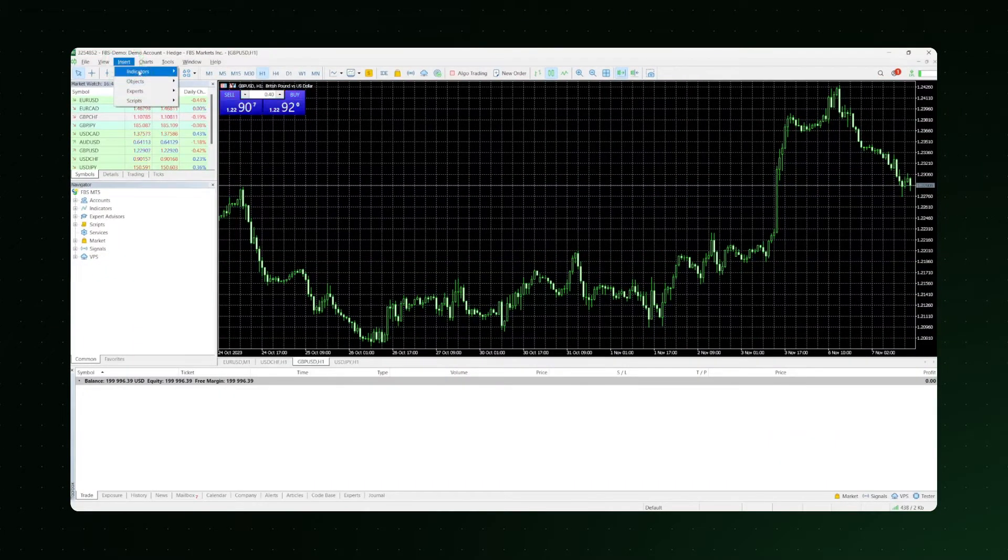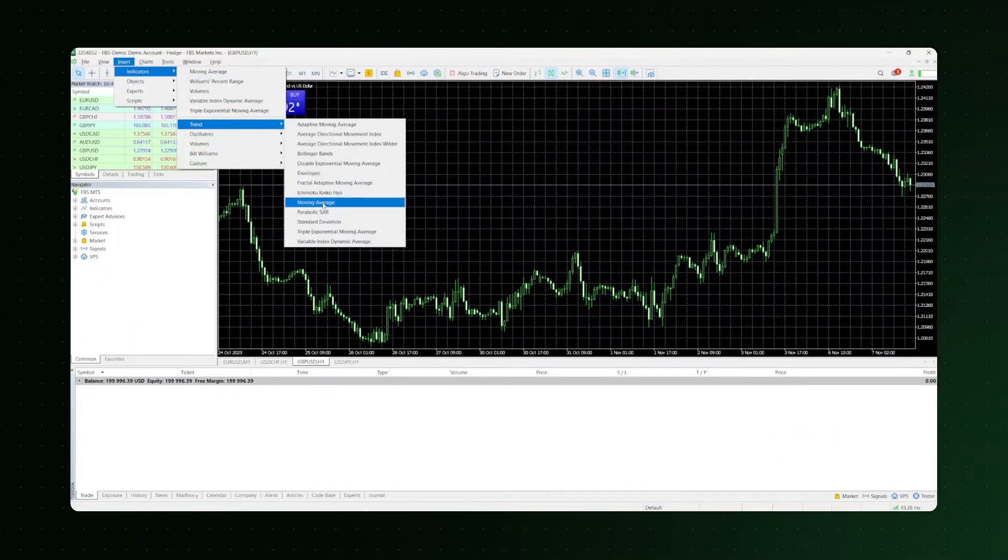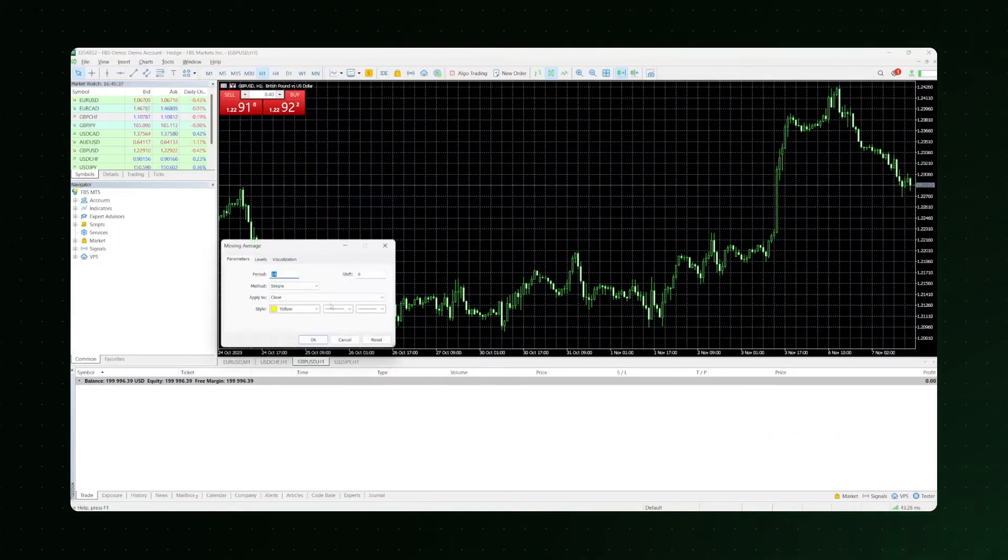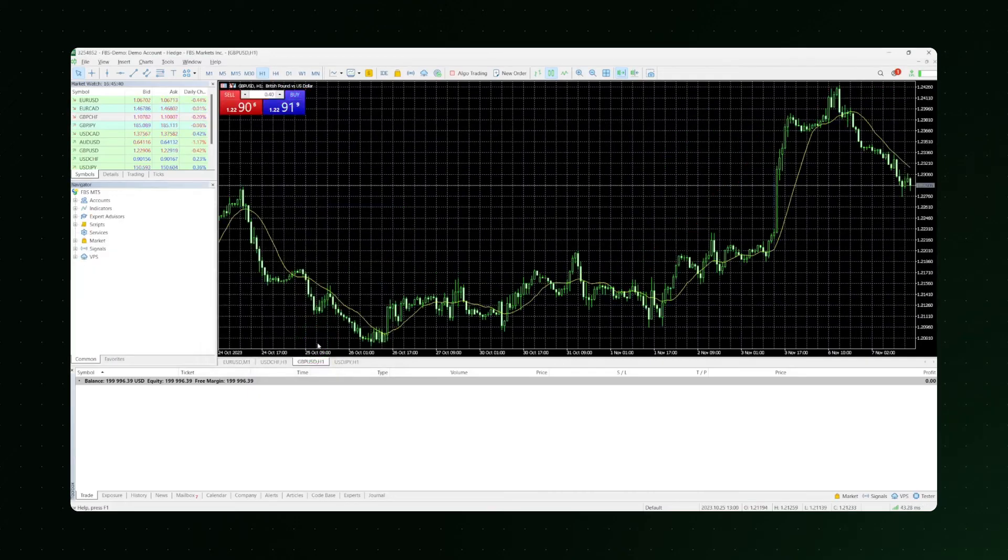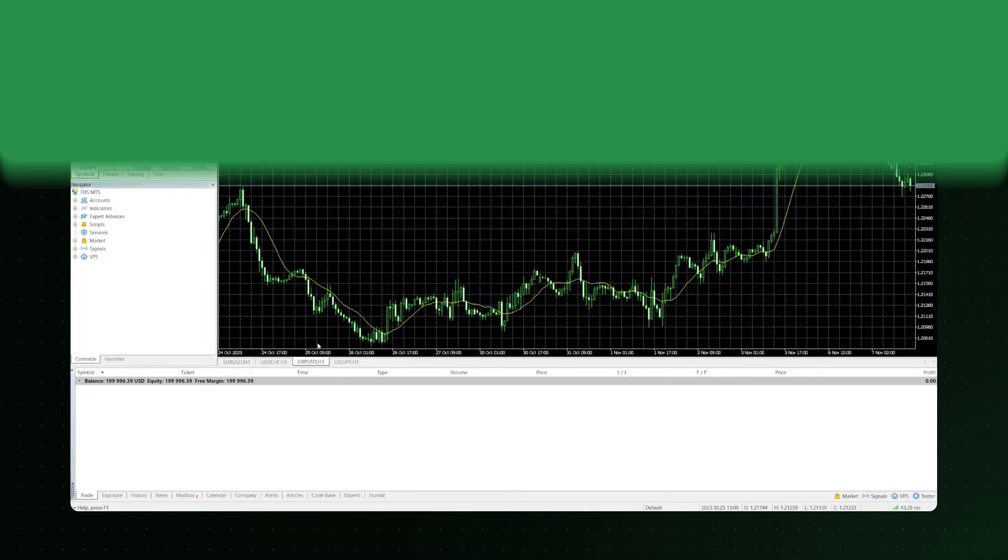You can overlay an indicator on a price chart, as with the Moving Average example, or open it in a separate window below.